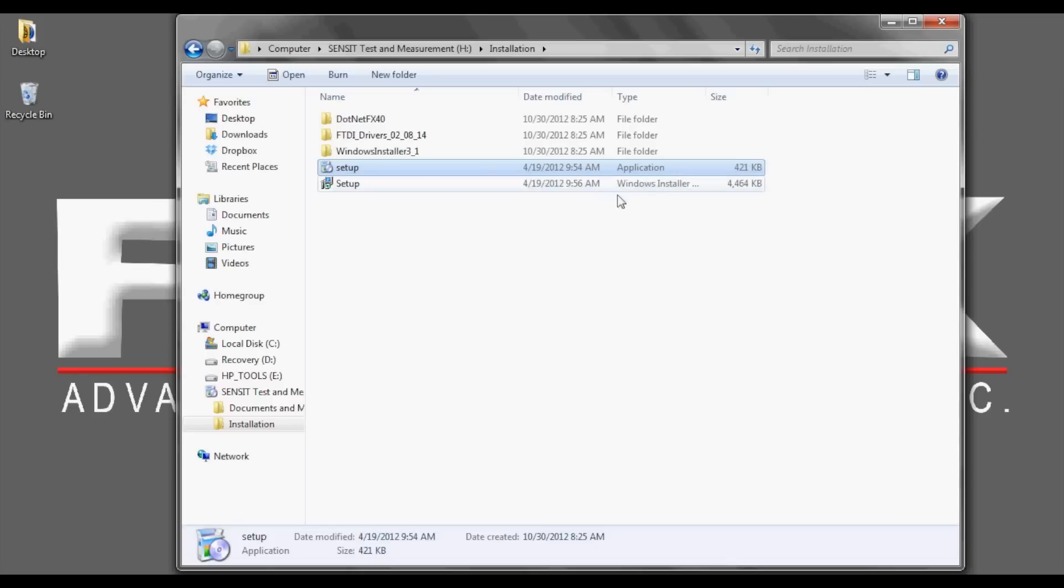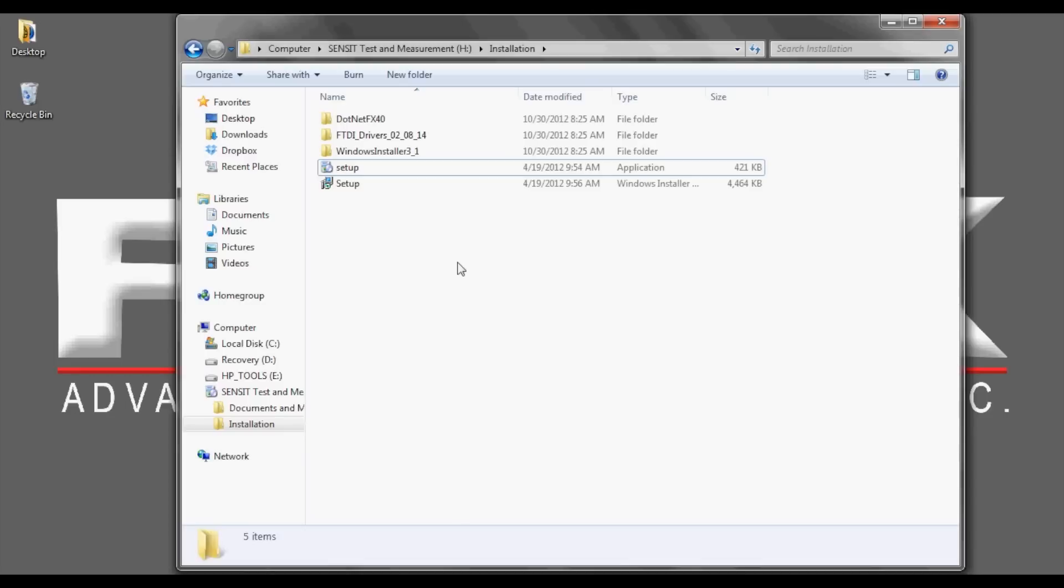The difference between the two setup files is that the setup.msi will only install the SENSIT software. However, the setup.exe will install the SENSIT software, the .NET components, and the drivers needed to operate the FuTech USB instrument. Please select the setup.exe.